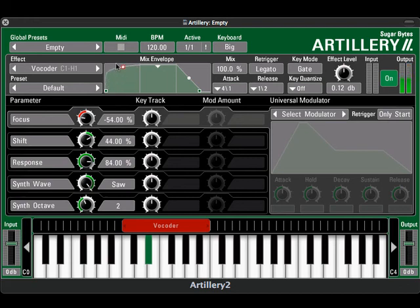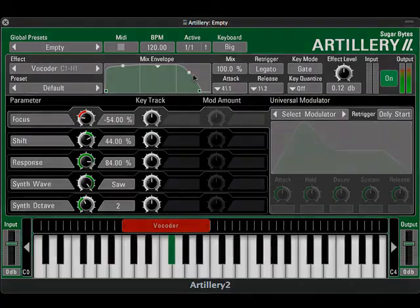In the next video, we'll look at some more modulation possibilities with Artillery. Thanks for watching.